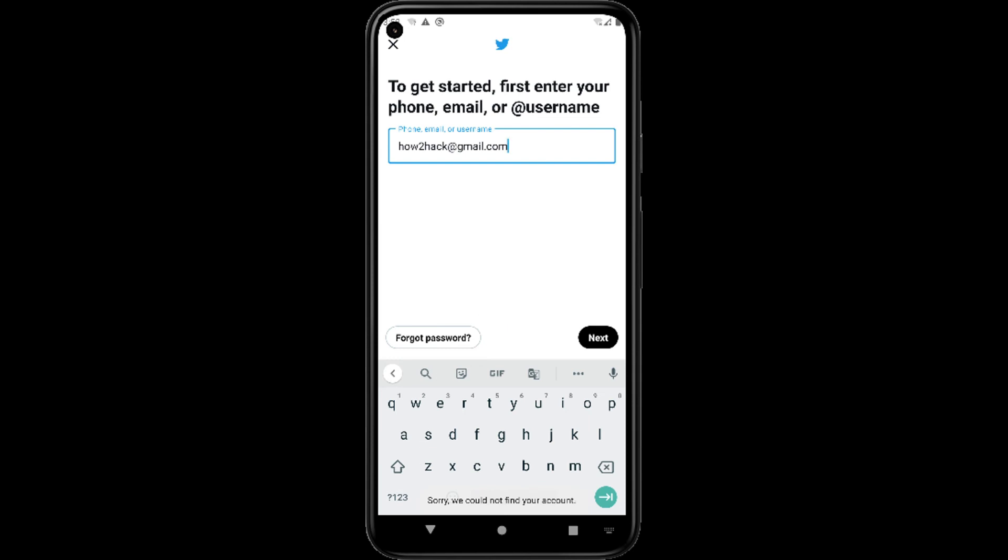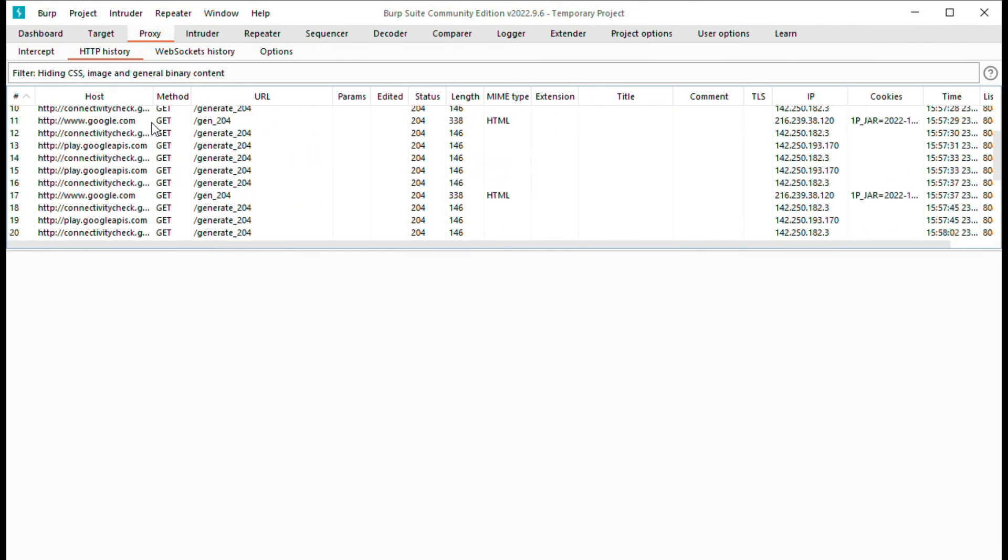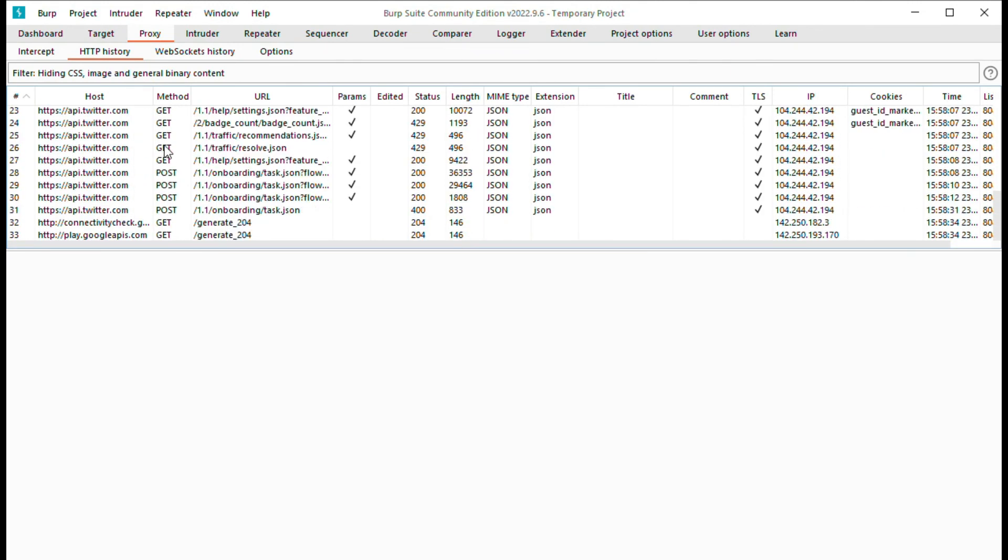Now you can see the Twitter application is running without any error and all communication from Twitter can be intercepted using Burp Suite.